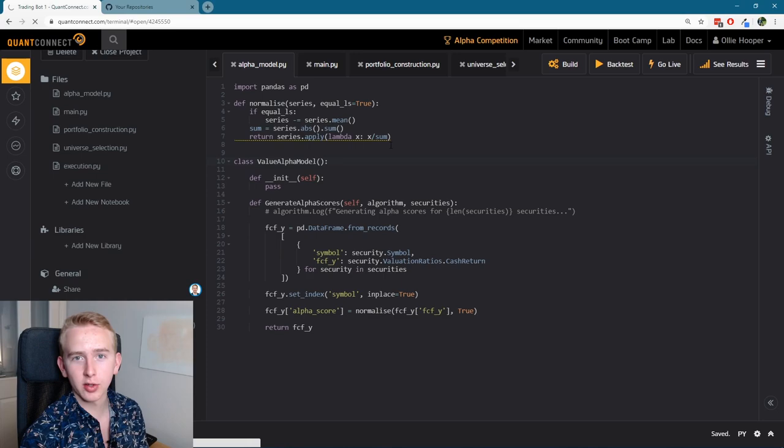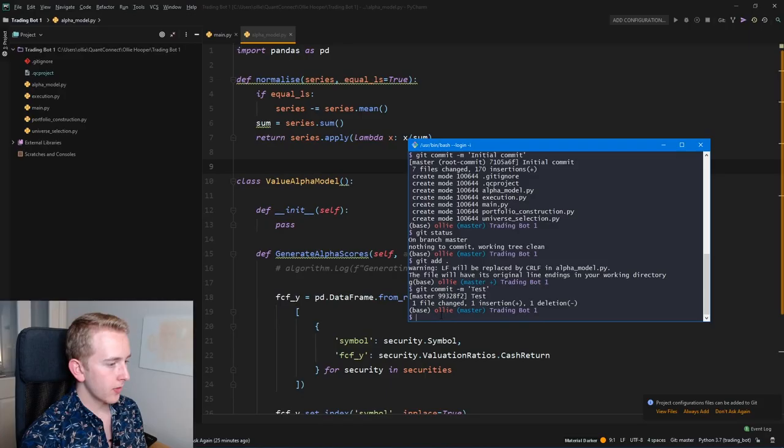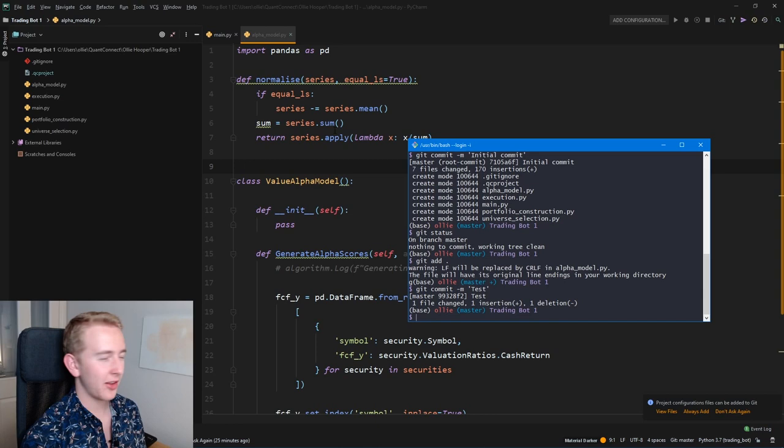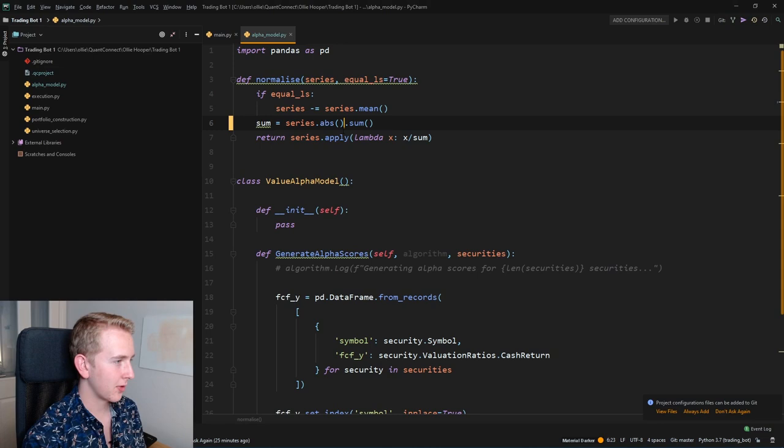So as you can see, version controlling is really powerful, especially for something as crucial as a trading algorithm where one change can make quite a big difference. So let's recommit this. Cool, so you can see that we can use git locally to version control our algorithm.